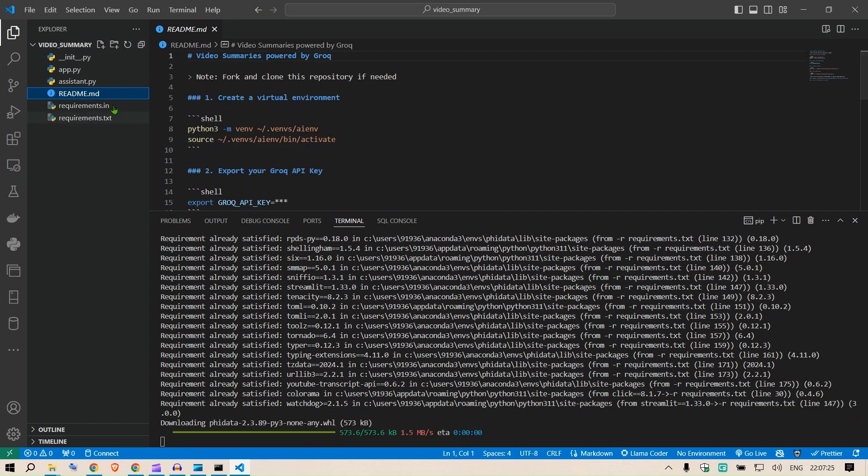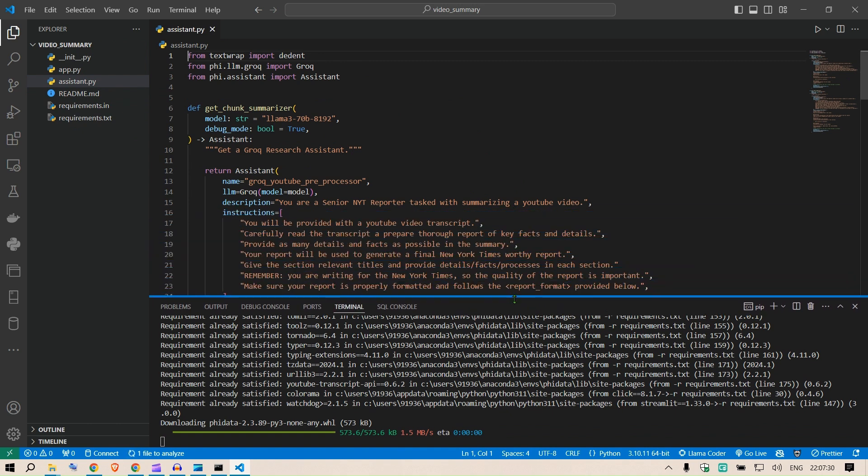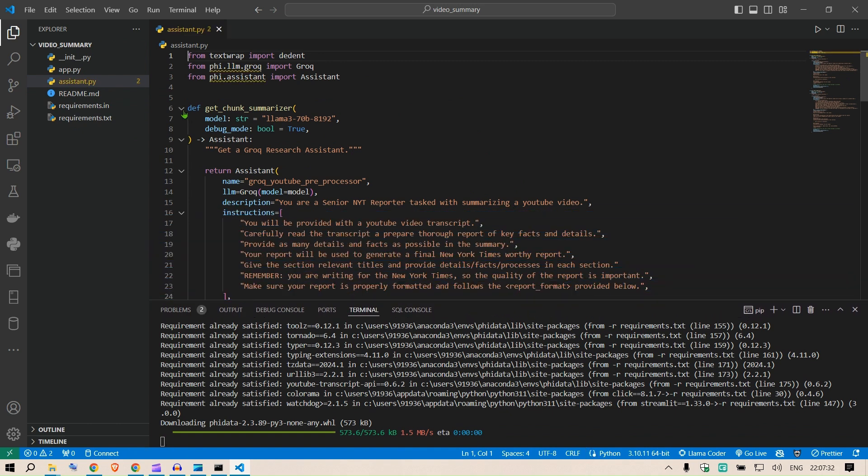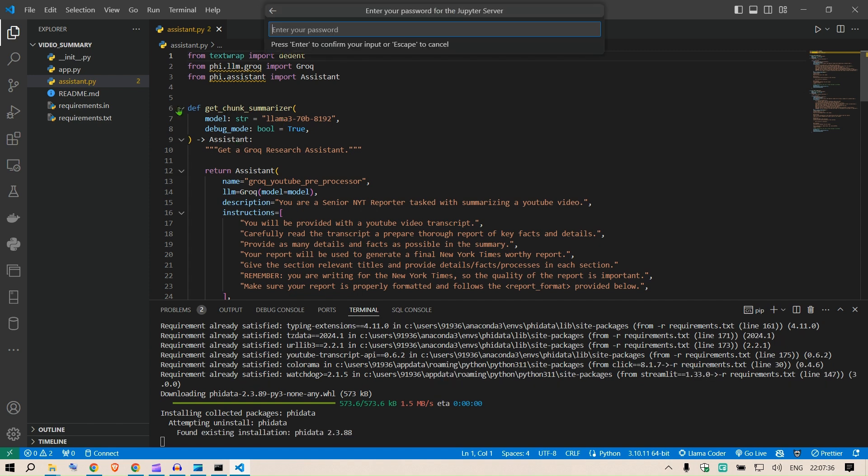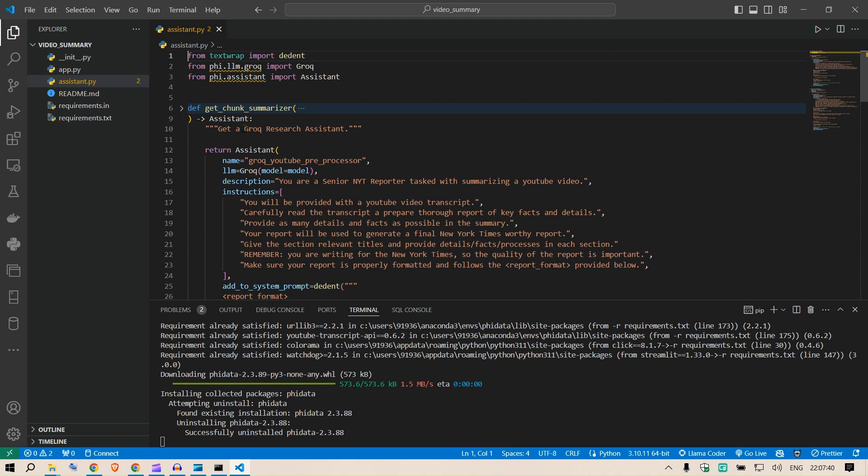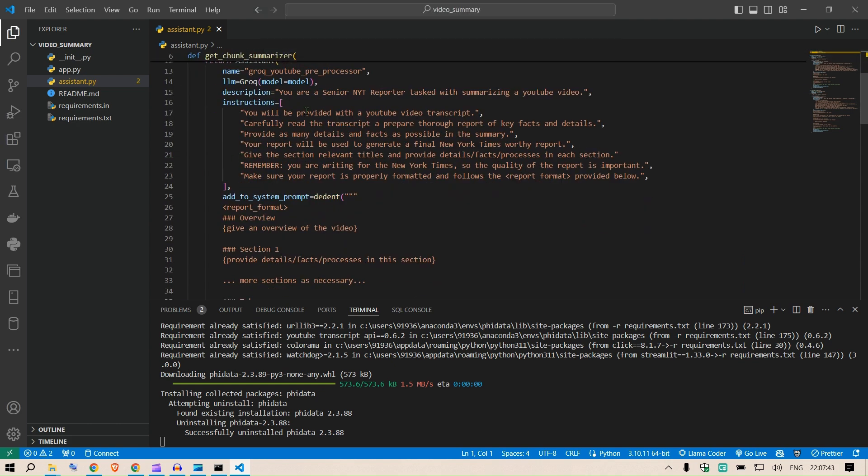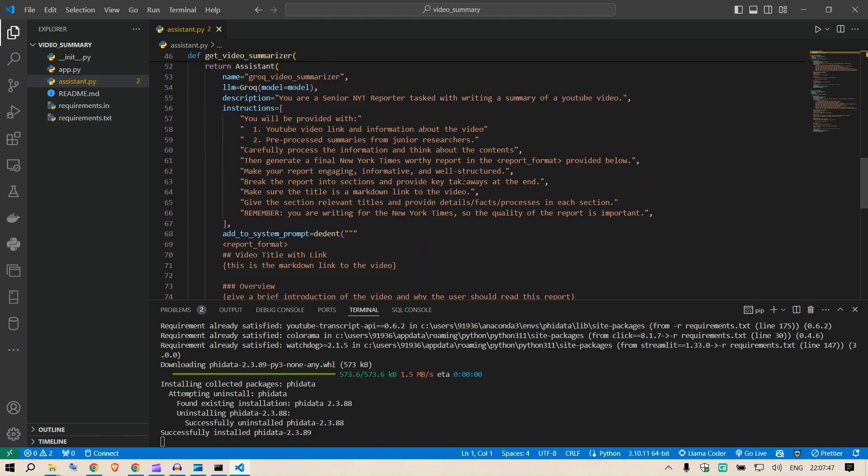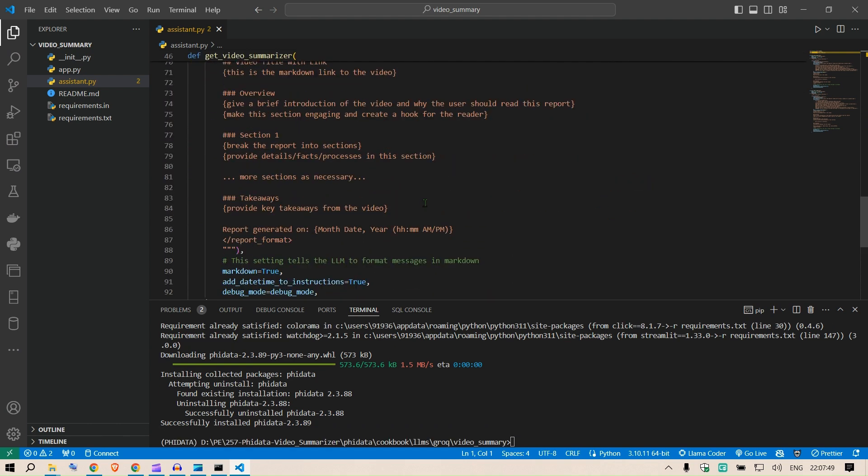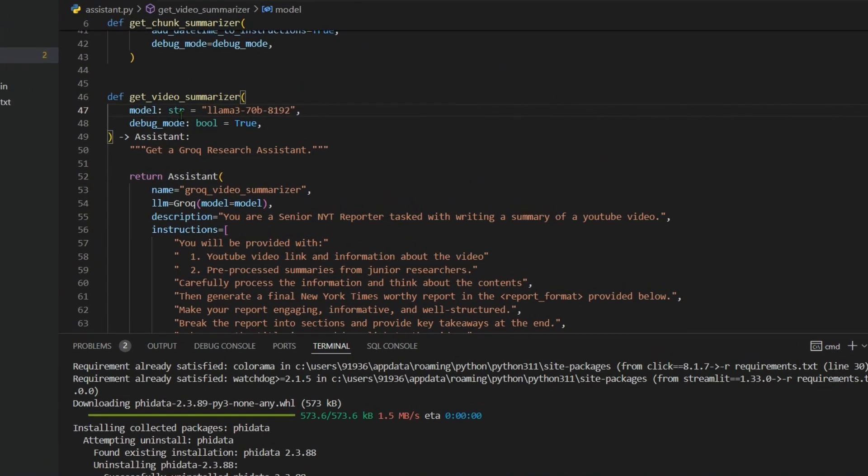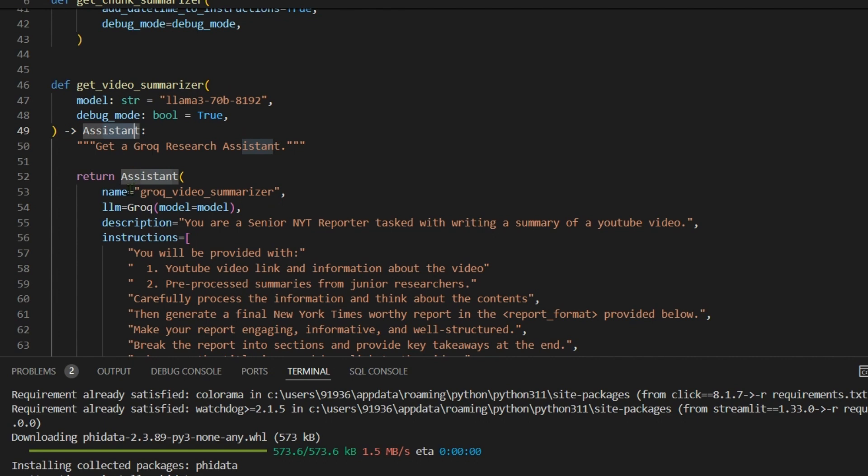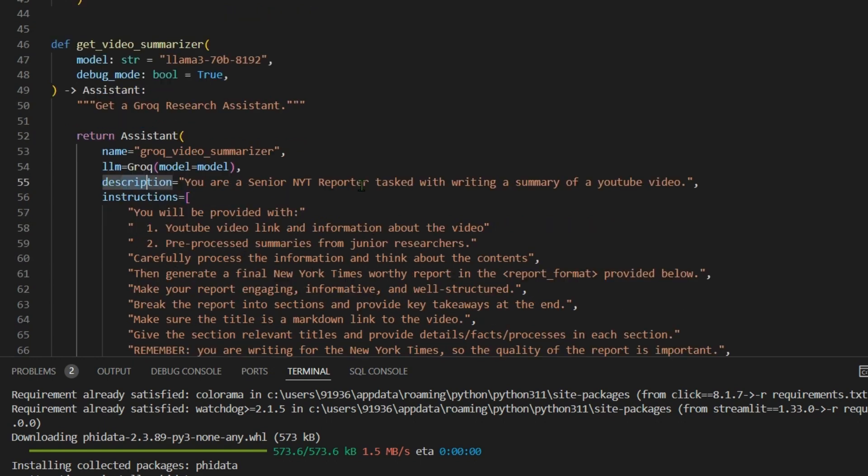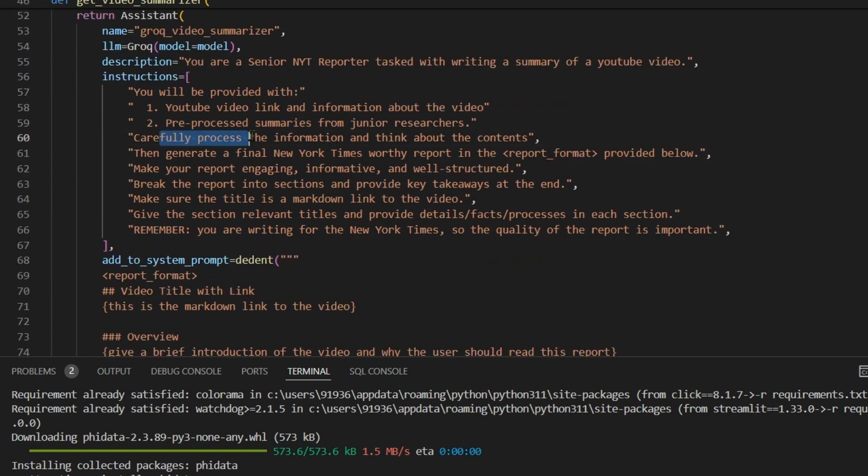So we have the assistant here. In the assistant we have two functions. First function or assistant is the get_chunk_summarizer. The next is get_video_summarizer. So I'm just going to read through one of these assistant. So basically it's a function here. We have the model, it's a string and the default value is this Llama 3 70 billion. Debug mode is a boolean, is set to true. Then we return an assistant. So the assistant name is this, LLM uses this, description is 'You are a senior New York Times reporter'. Instruction is 'You'll be provided with the YouTube video link and information about the video, pre-processed summaries from junior researchers. Carefully process the information.'